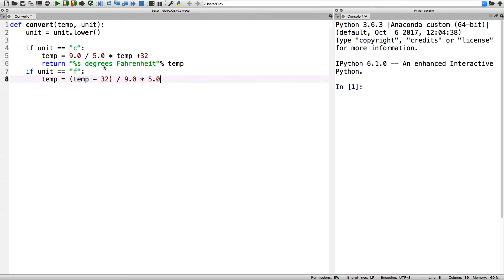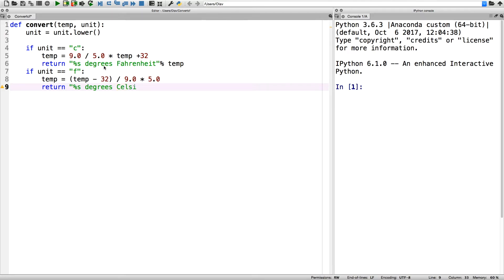And at the end we return the text plus the converted temperature.